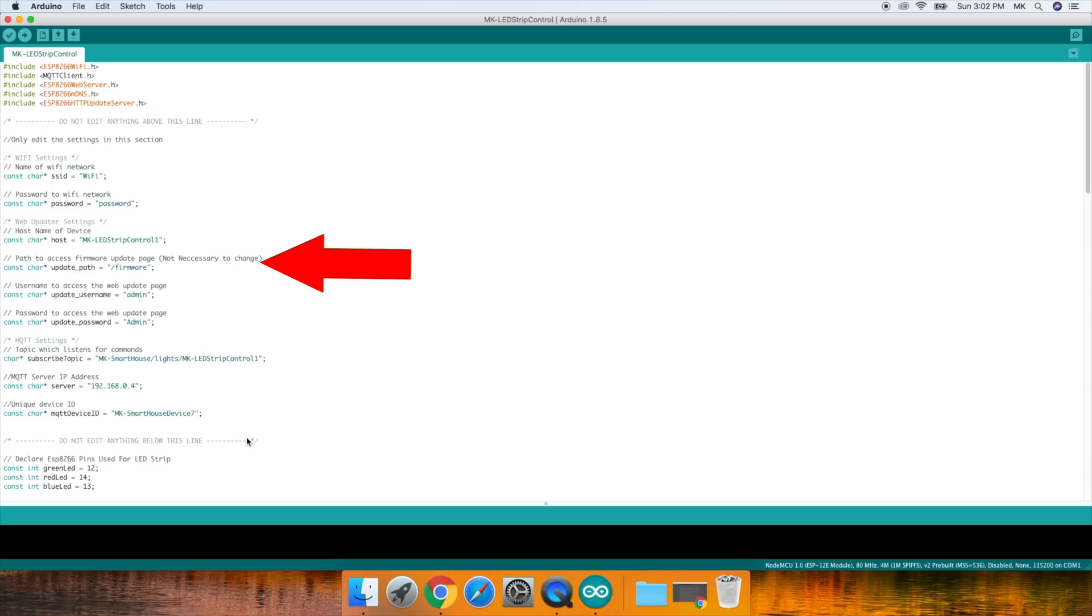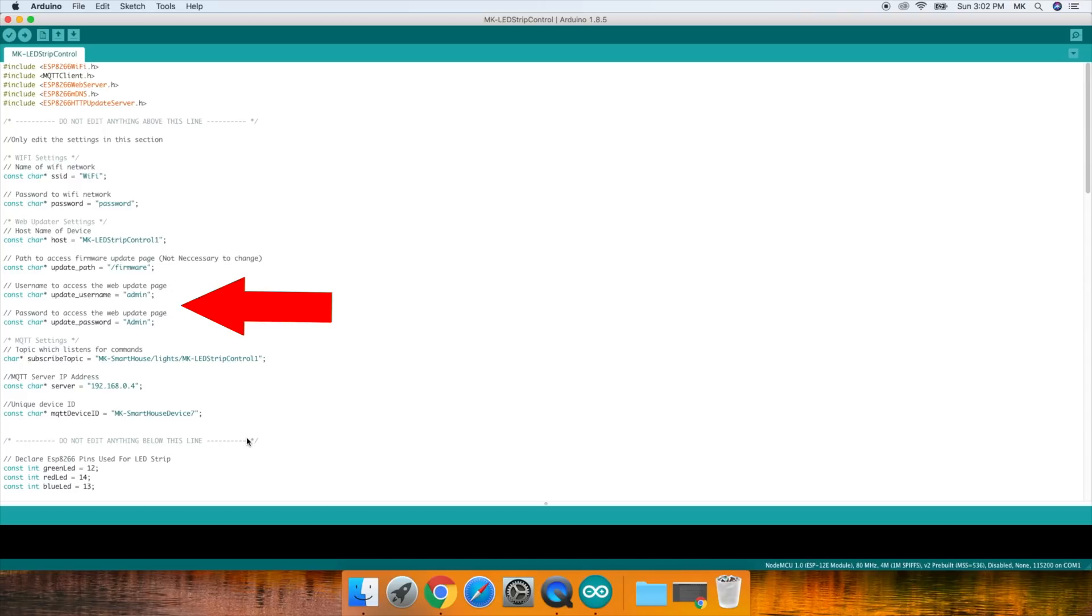Next is the update path, and personally I don't change that. After that is the web user interface username and password. These are the credentials you use to access the webpage because each device is protected.